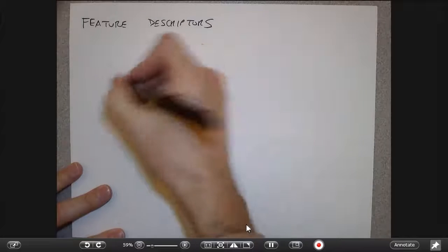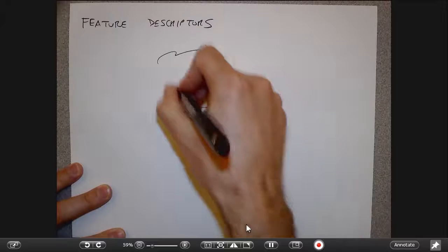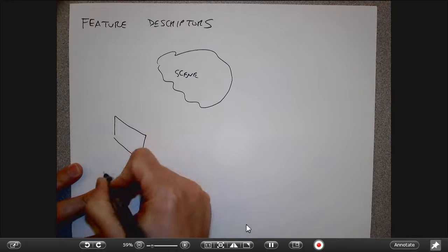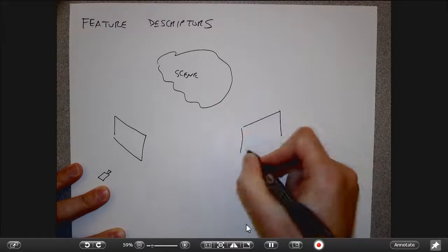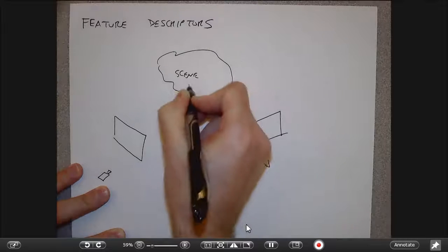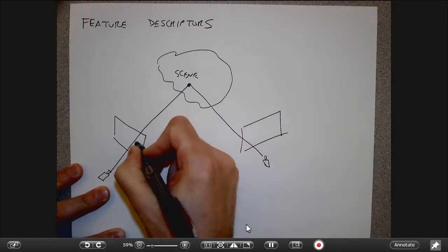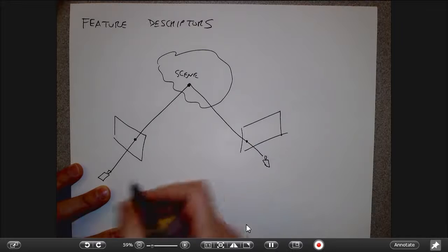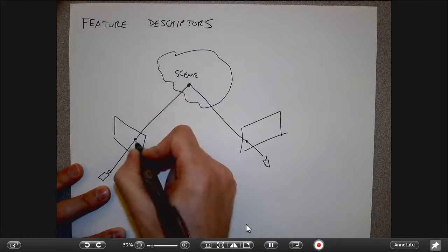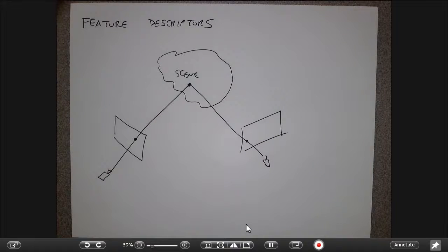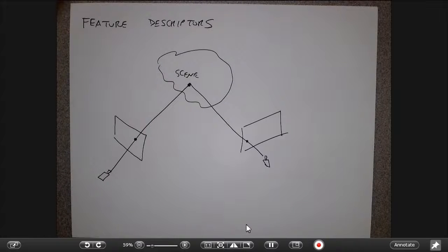If I have a scene with a first view and a second view, and I have a 3D point out there, when I project it back to these cameras, what I'd like to say is that I can reliably match this location in image 1 with this location in image 2. For that to happen, I need a way of describing the pixels that appear around the location in image 1 and image 2 in such a way that they can be directly measured and compared.